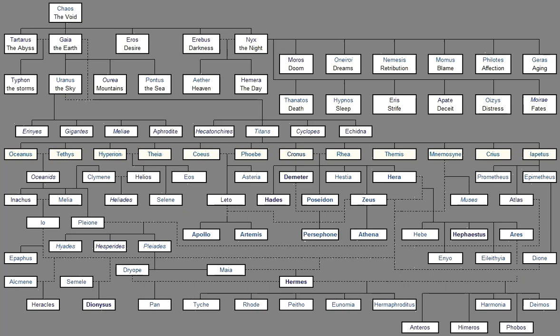And Cymo, And Eione, And rich-crowned Halaemede, And Glauconome, Fond of laughter, And Pontoporeia, Leagore, Evagore, And Laomedea, And Polynoe, And Autonoe, And Lysianassa, And Evarne, Lovely of shape, And without blemish of form, And Psamathe, Of charming figure, And divine Menippe, Neso, Eupompe, Themisto, Pronoe, And Nemertes, Who has the nature Of her deathless father. These fifty daughters Sprang from blameless Nereus, Skilled in excellent crafts.